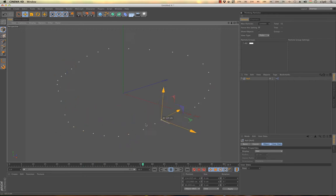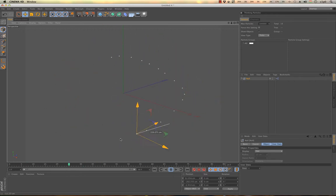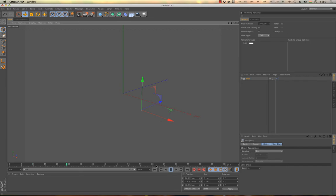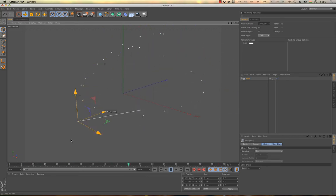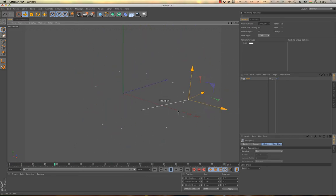The faster I move the bigger the gaps are obviously. This is because Expresso is based on the frames, and it is calculated every frame. So if you move too much between two frames, it will generate the points, but there will be gaps.